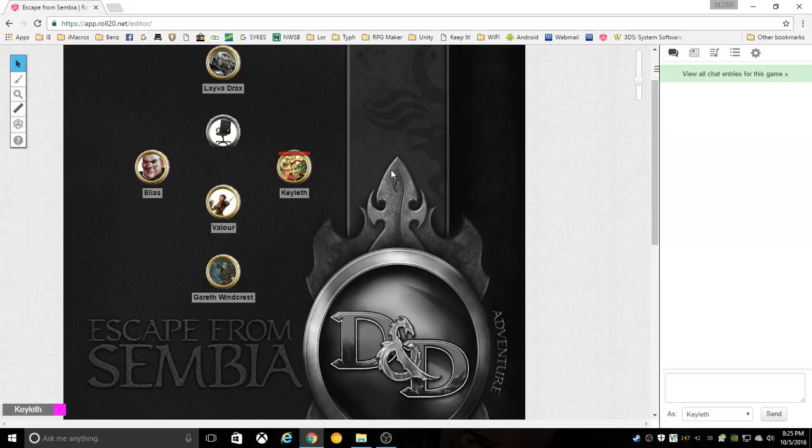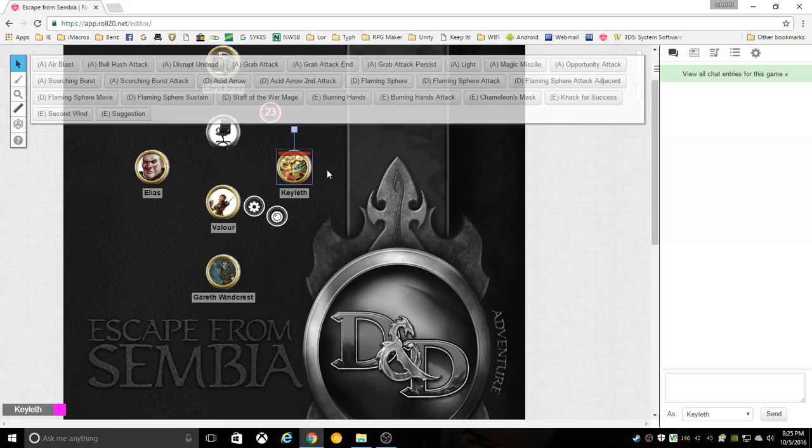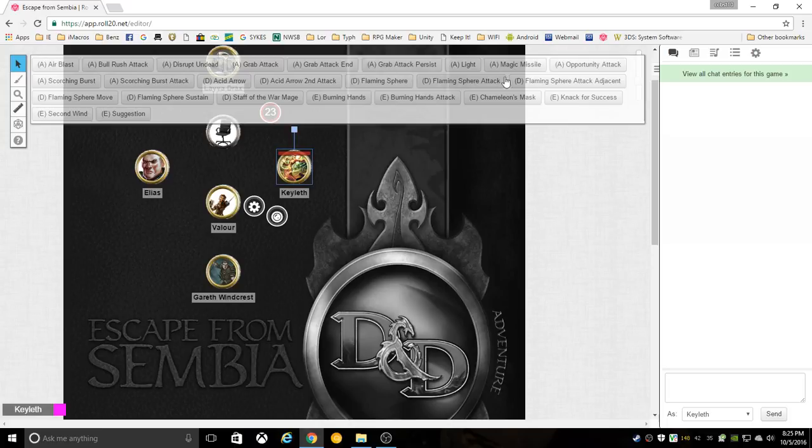But the changes I've made - everyone's going to have the powers macro when you choose your token. Up at the top here you'll see all these buttons: A at the beginning for at will, E for encounter, D for daily.